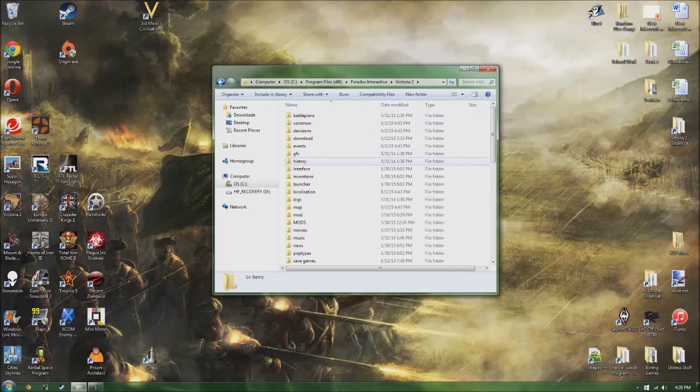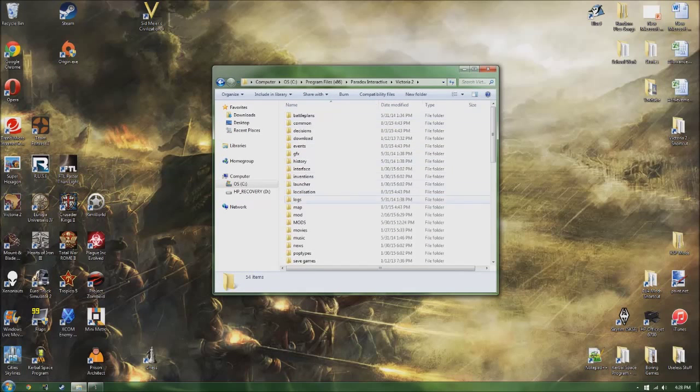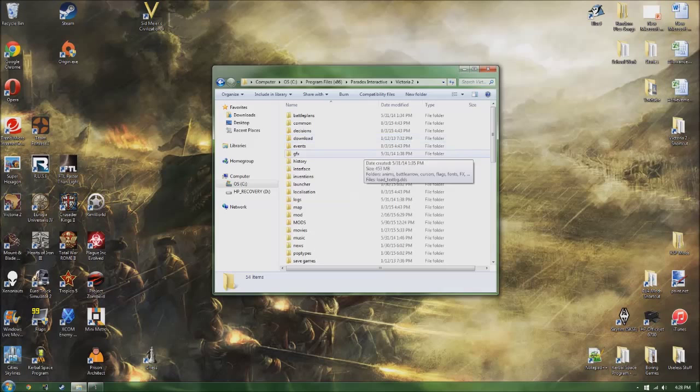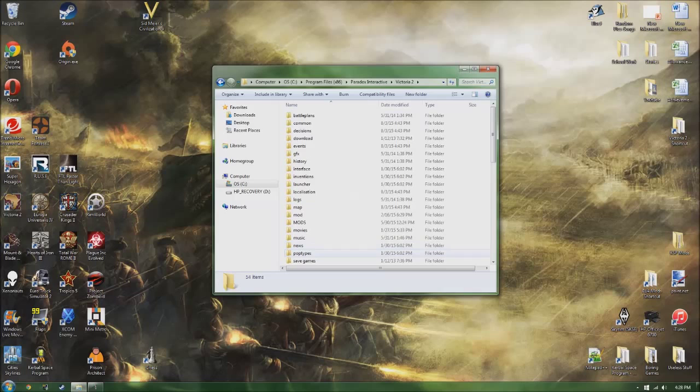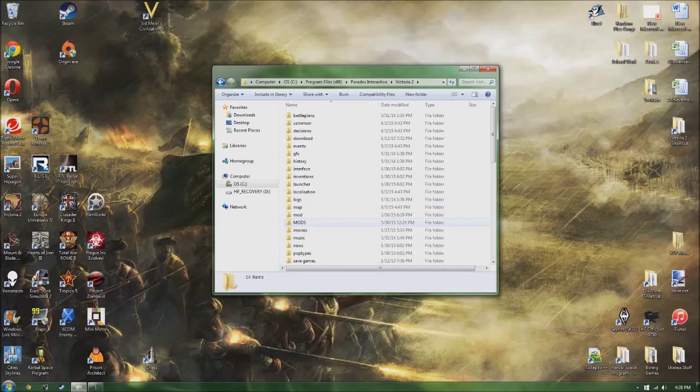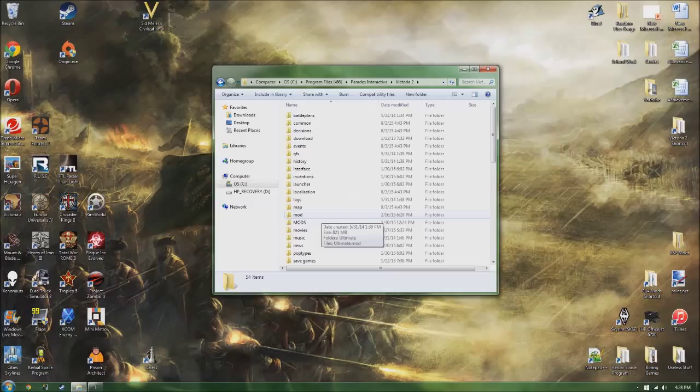So once you're here, this is the main game folder for Victoria 2. Everything here is in its nice little compartments that the game uses to load things, and the main feature of a mod is that you either add new folders and files or you edit them, and the game just takes it in and reads it.